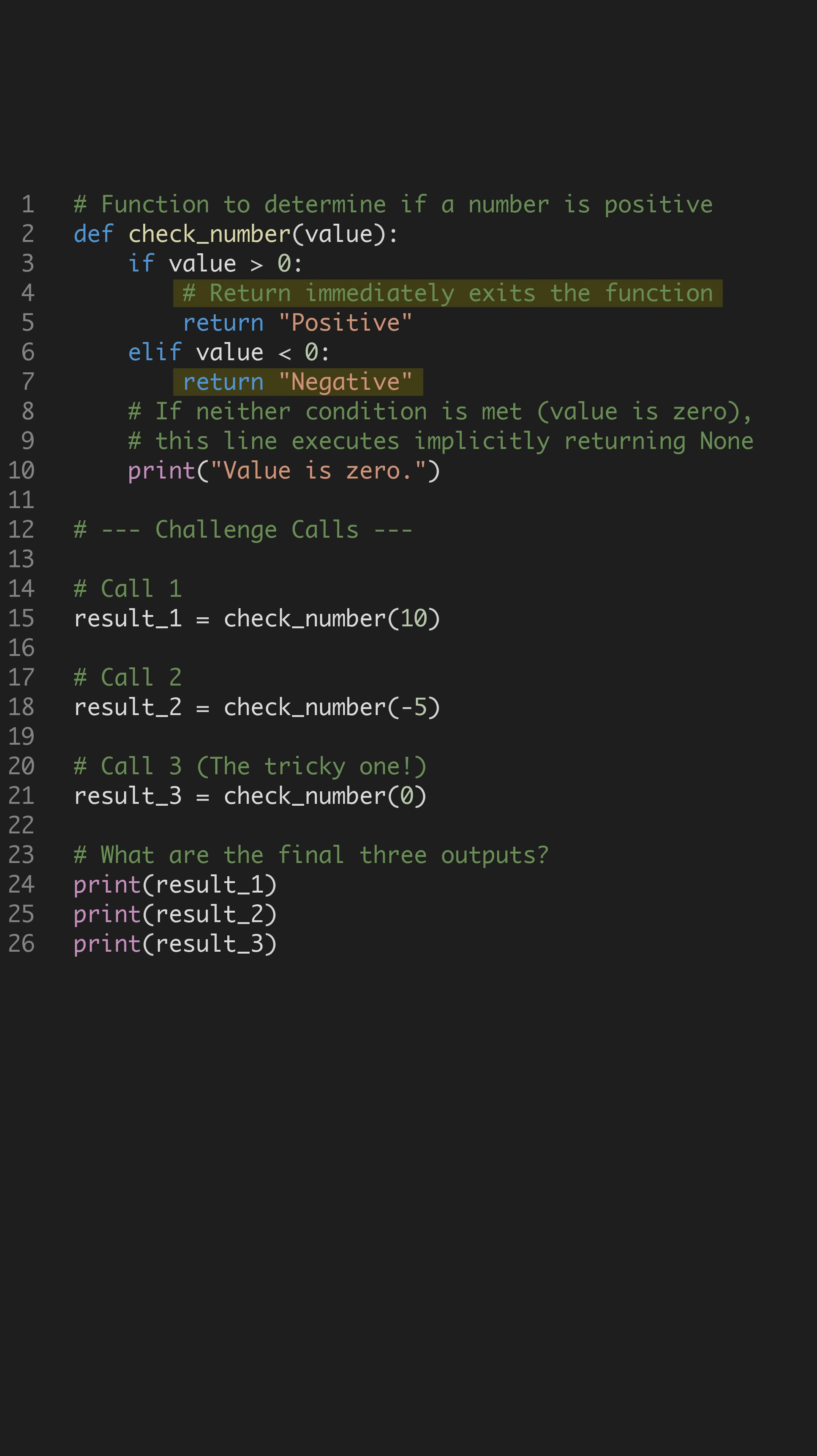Crucially, a return statement instantly terminates the function's execution and hands the result back to the caller.